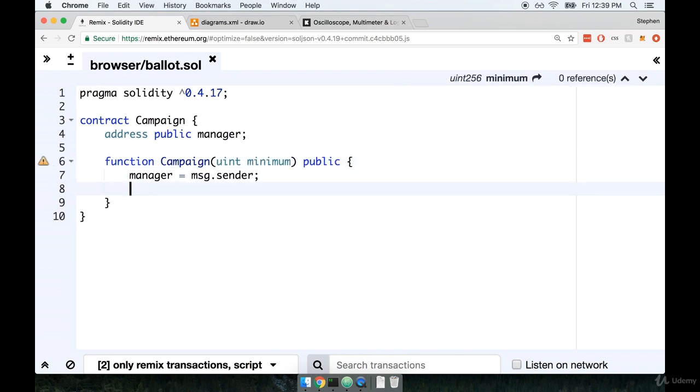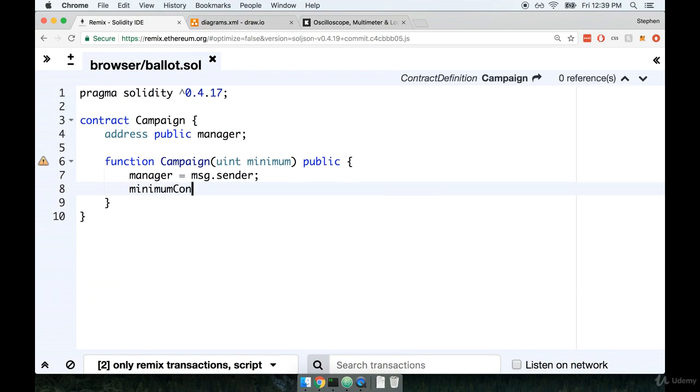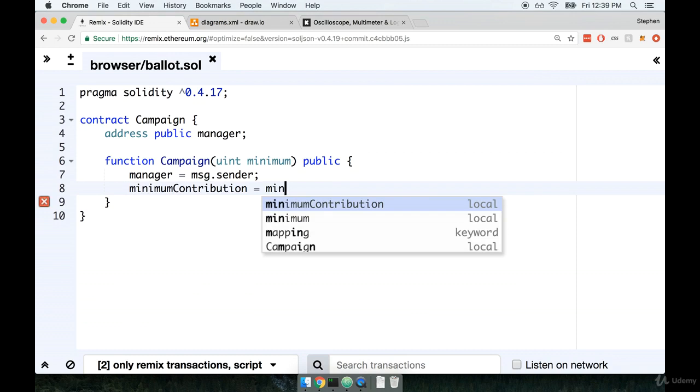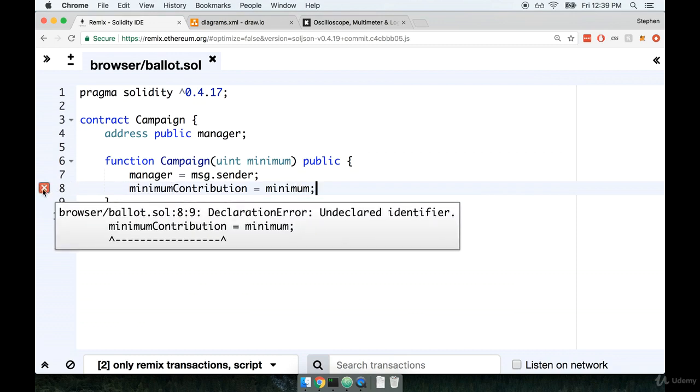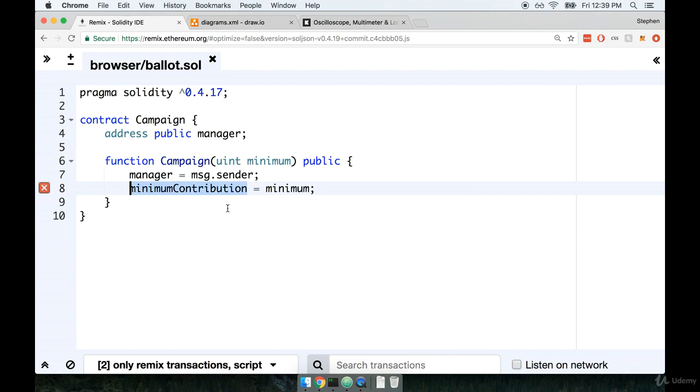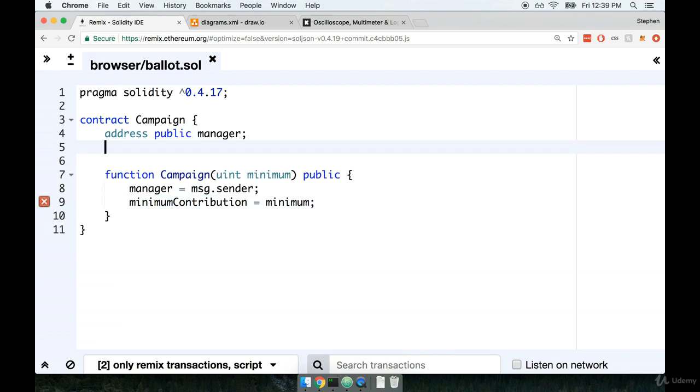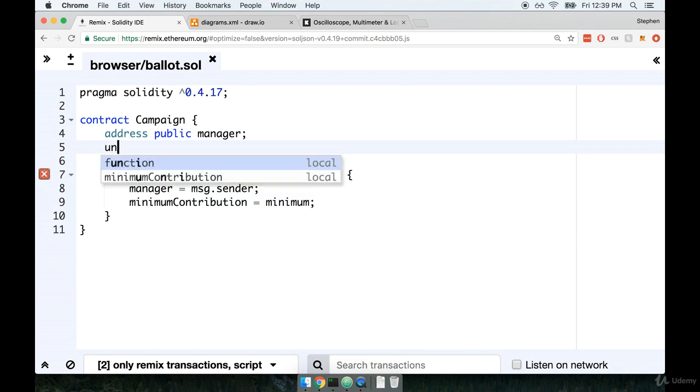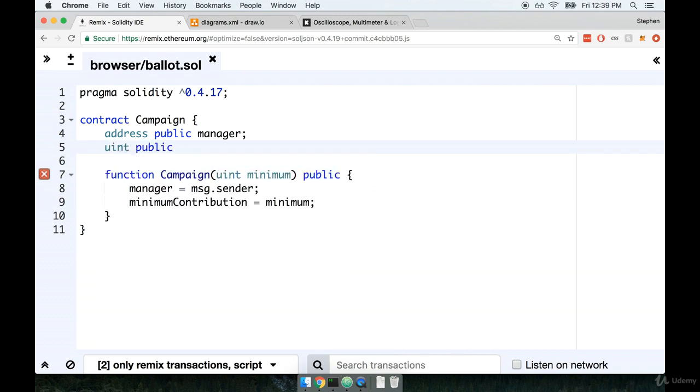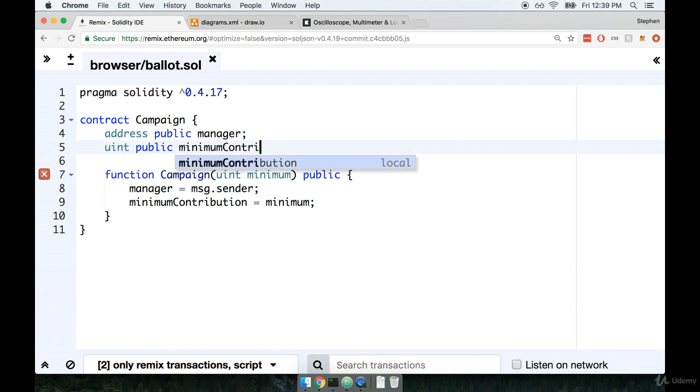Then inside of the function body, we'll take minimum contribution and that will be the minimum variable argument. Notice that the editor is complaining a little bit because we have not yet initialized this variable. Back up right underneath our address, we'll say that we're going to have a uint that is also public, and it's called minimum contribution.